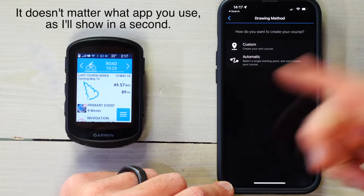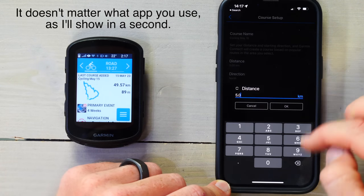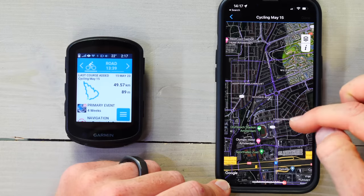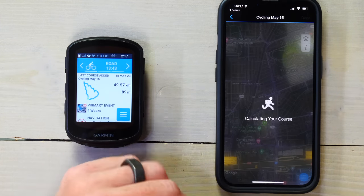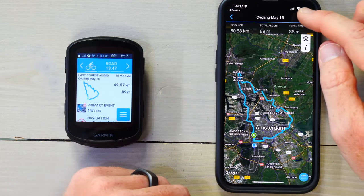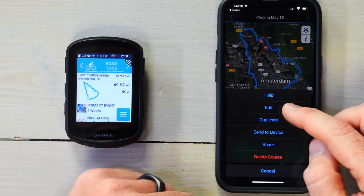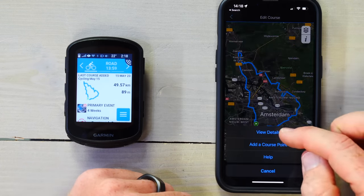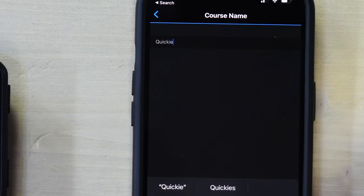Now I'm going to create a random 50K route on my phone. I'll set it to automatic, set the distance to 50K, and choose my starting point as Olympic Stadium. It'll go ahead and create a course just like it always does. I'll tap done and then rename this course — I'm going to call it 'Quickie.'